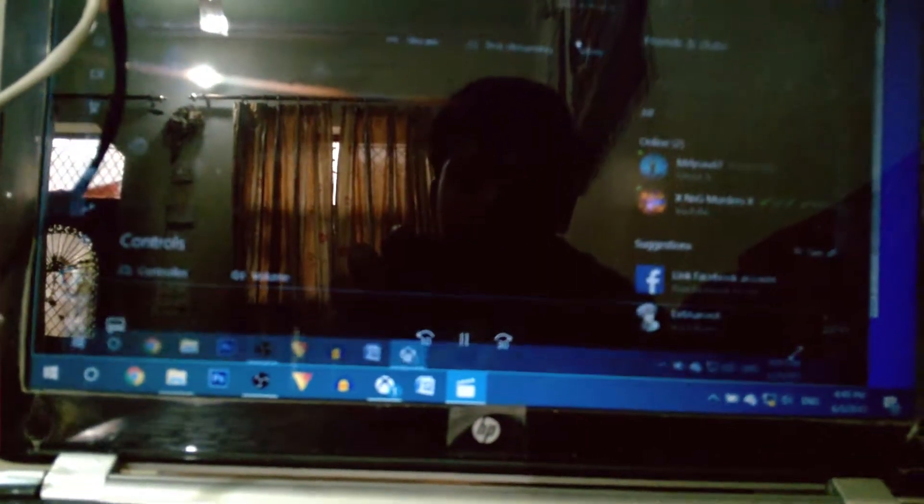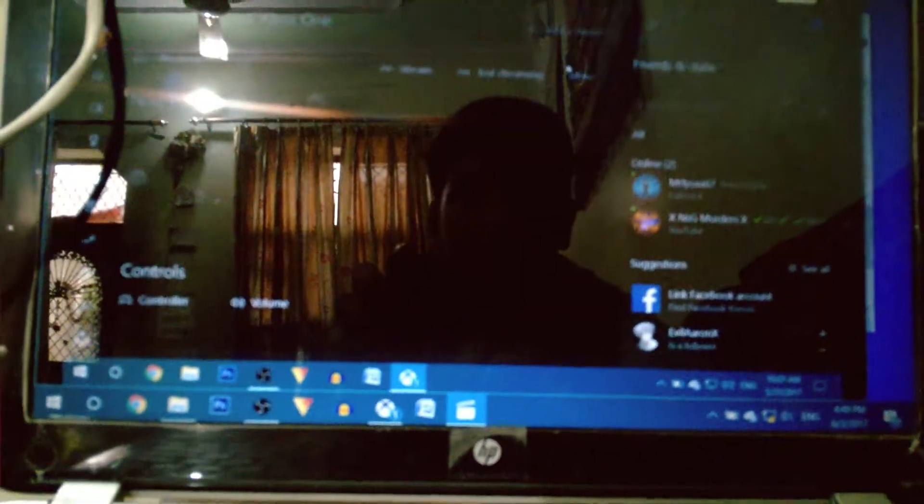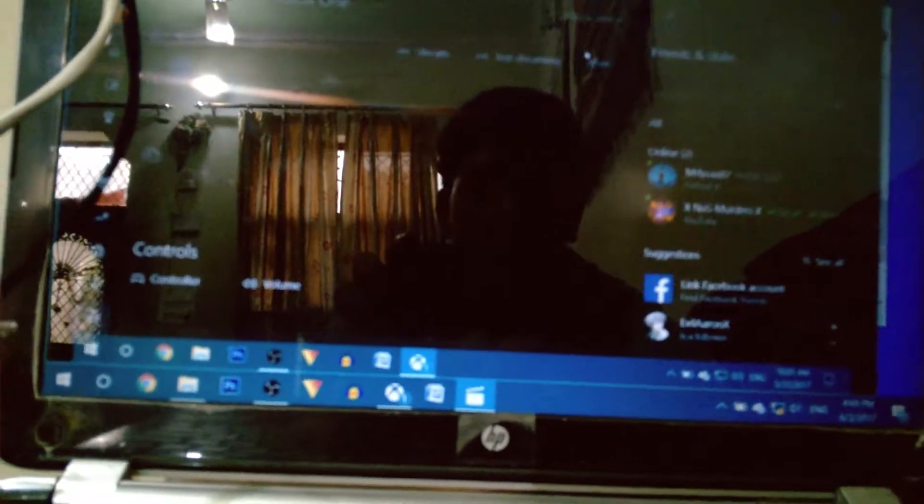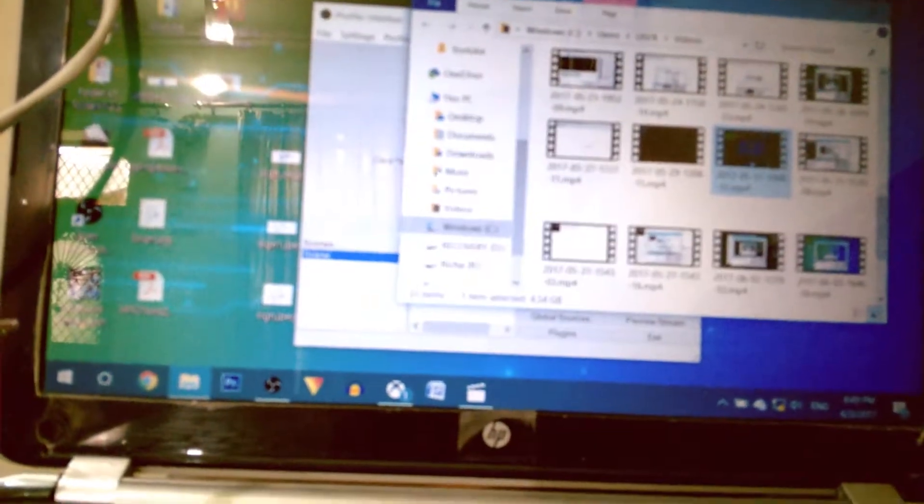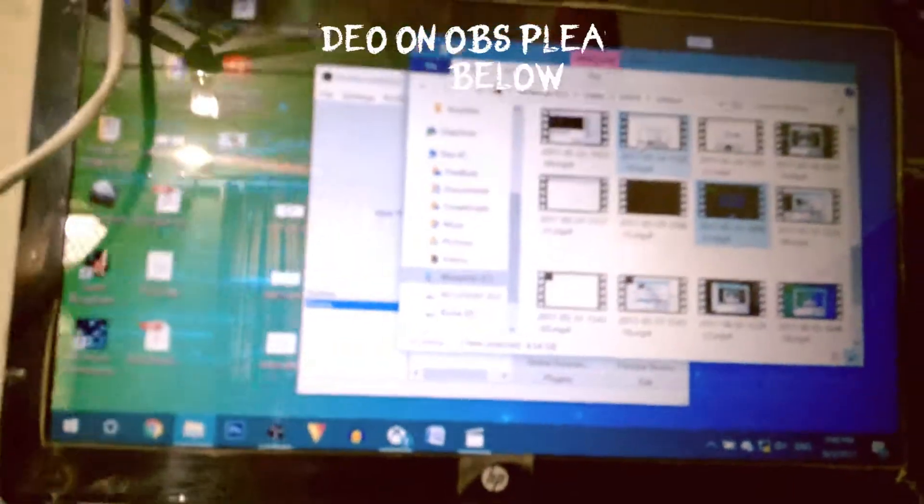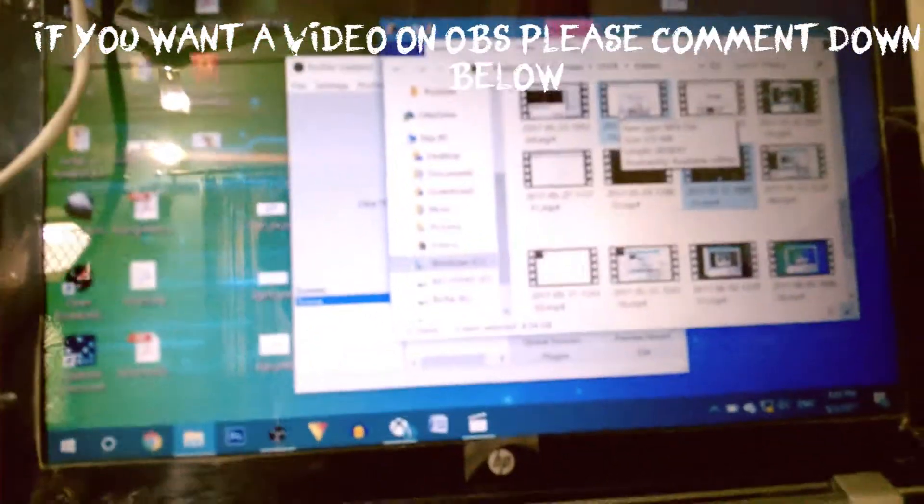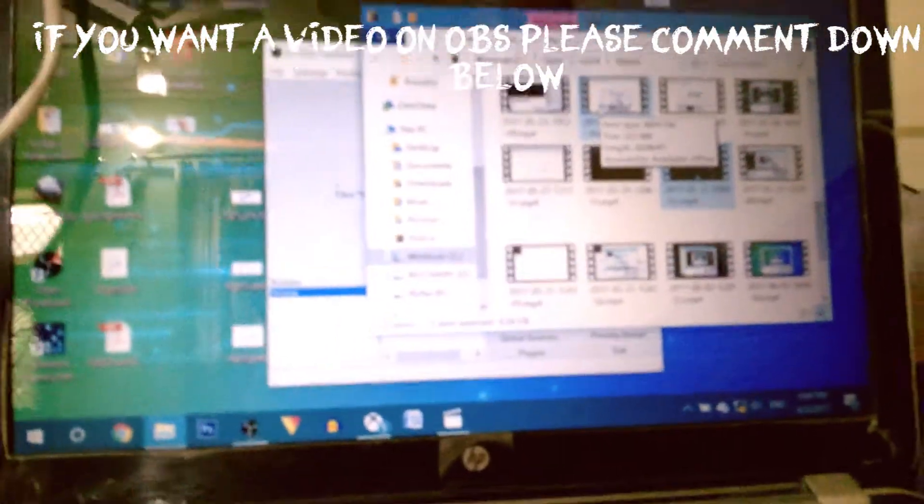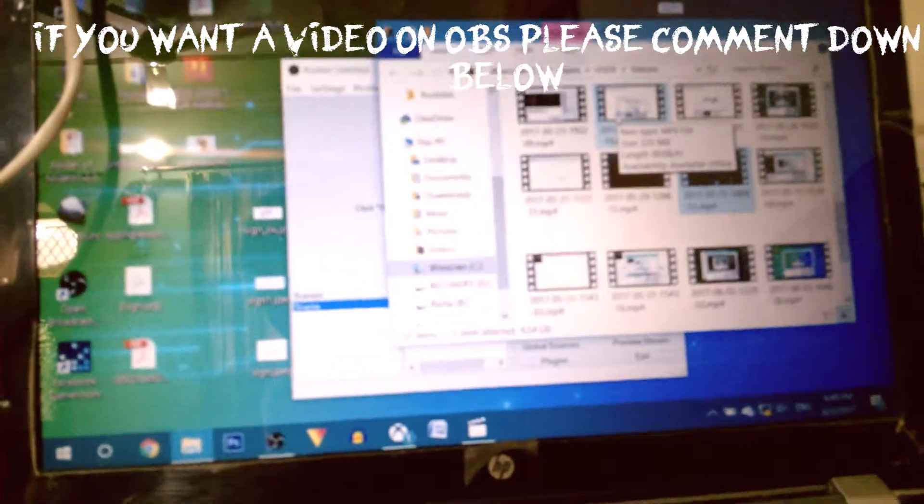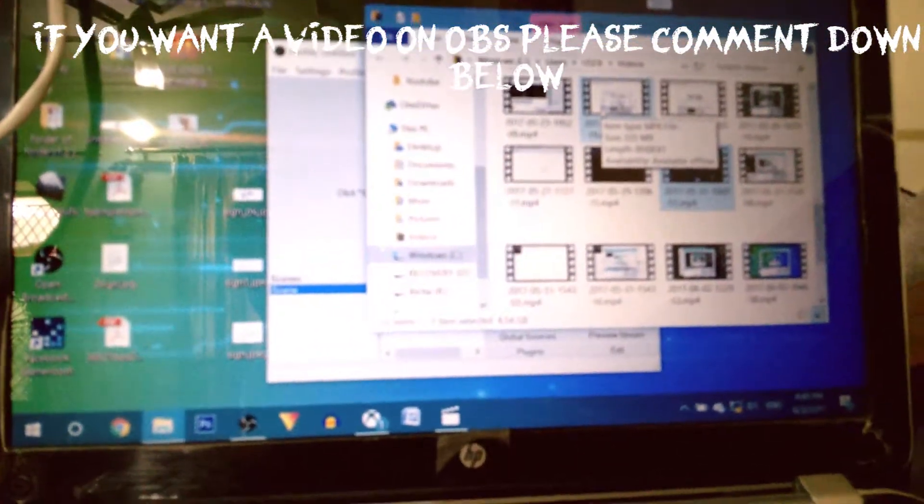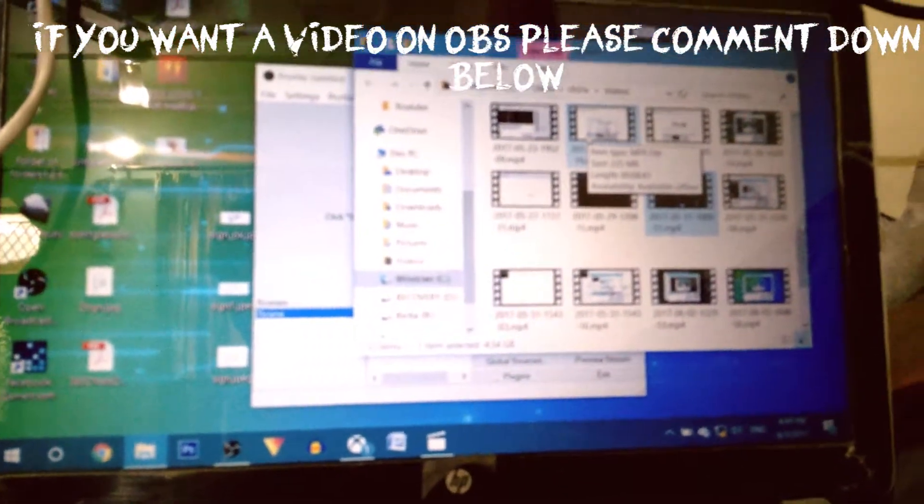If you want to know about OBS, please comment down below. I'll make a video on OBS then. Thanks for watching. That's pretty much it, and I'll see you guys in the next one. Please subscribe and share.